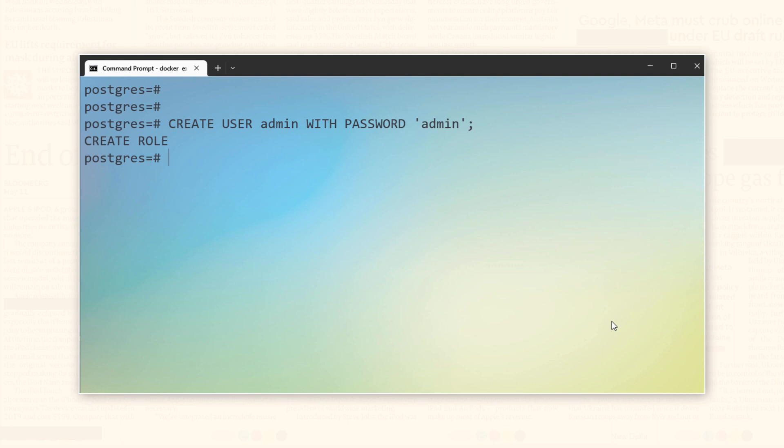This user comes with some default privileges which enables it to connect and create objects in the default database. And the name of the default database is Postgres.